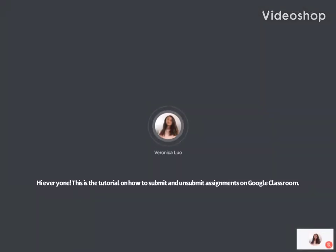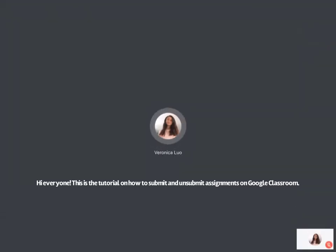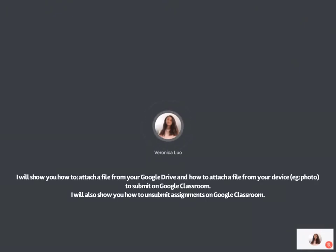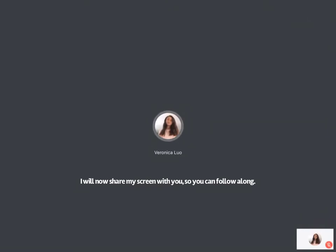Hello everyone! This is a tutorial on how to submit and unsubmit your assignments on Google Classroom. I'm going to be showing you how to attach a document from Google Drive and how to attach something from your phone — that could be a photo, for example — and submit it to your teacher, and also unsubmit if you need to change something. I'm going to share my screen with you now and show you how to do that.